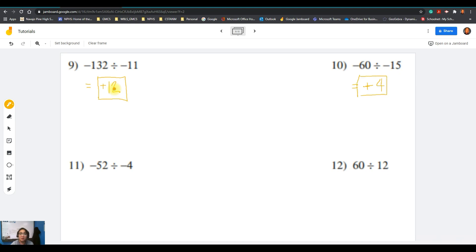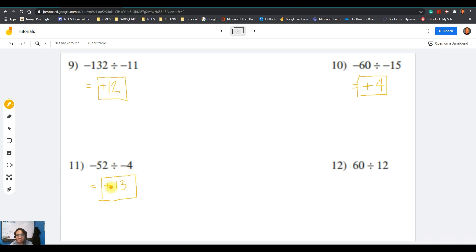Question number eleven: negative divided by negative gives a positive quotient — 52 divided by 4 is 13, so the answer is positive 13. Last example: 60 divided by 12. Positive divided by positive gives a positive answer — 60 divided by 12 is 5, so the answer is positive 5.